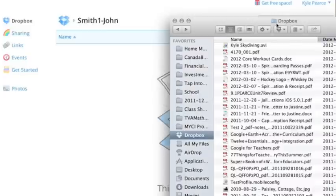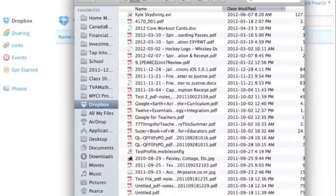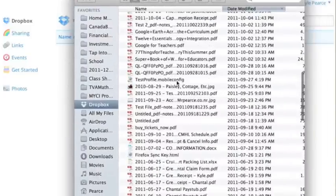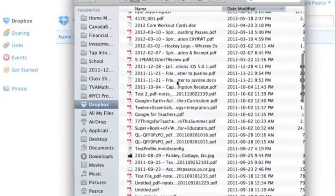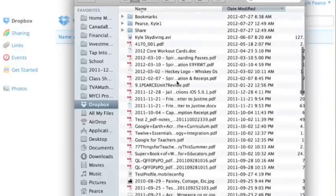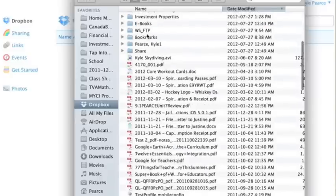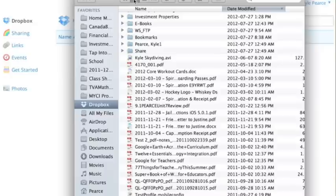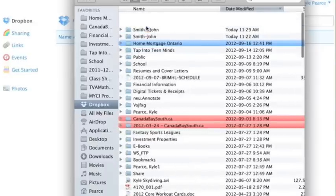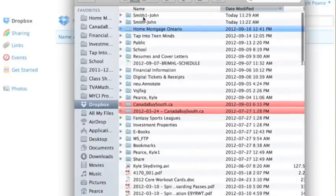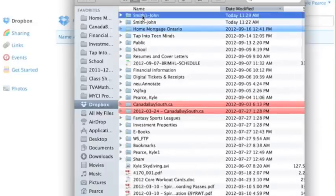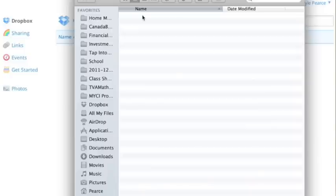So here's my Dropbox. If I go down to Smith or in this case, a little bit different here. Let's organize it a little bit. And here we go. I go to Smith, John, give it a click. And inside there, there is nothing. But I can save a file there.